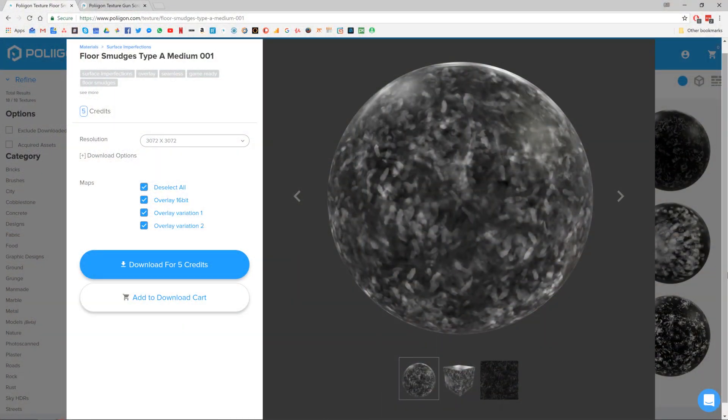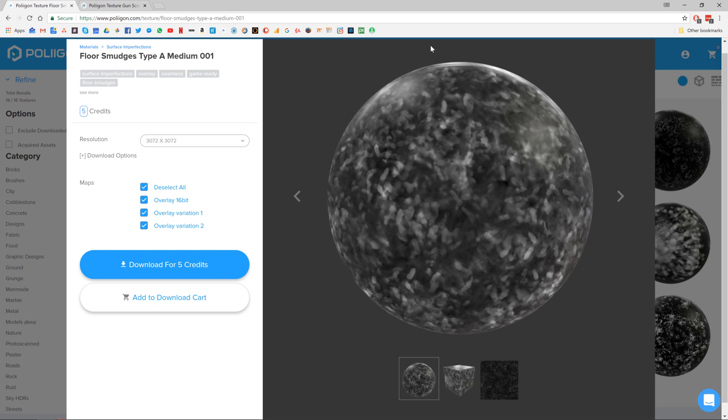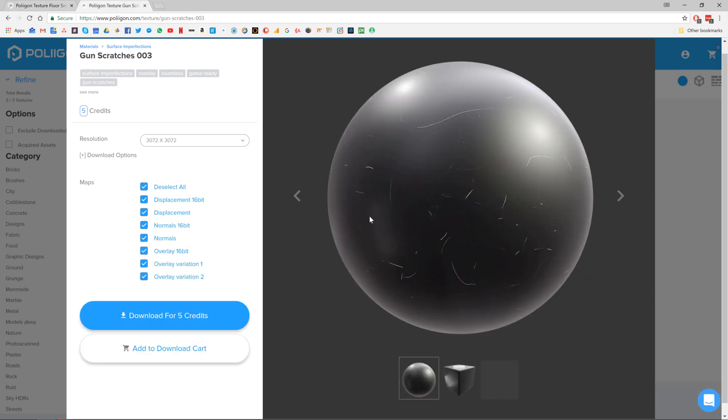Before we get started though, let's take a look at the textures that we're going to be making use of. First of all, we're going to be using this floor smudges one and also this gun scratches one, both of which I've downloaded, saved to my hard drive, and I'll be including a link to them underneath the video.